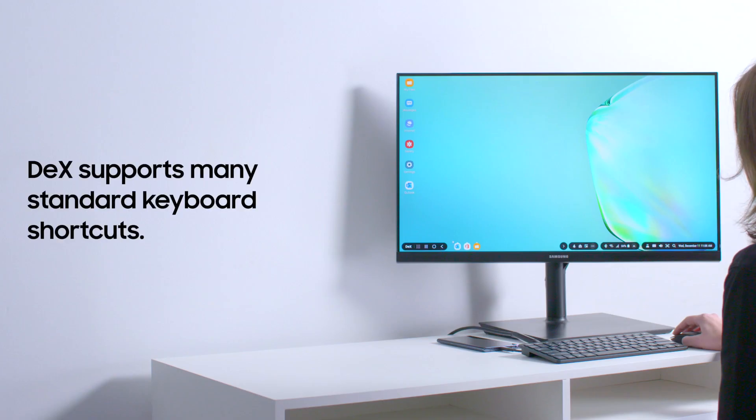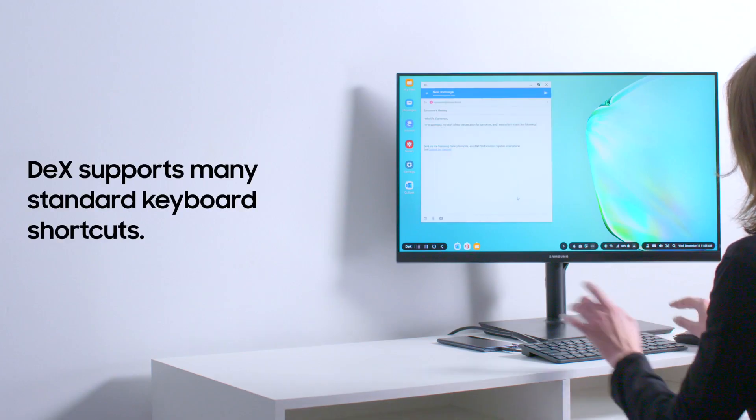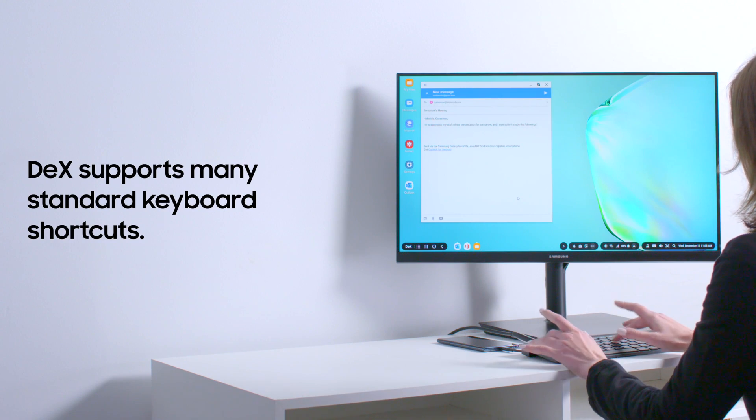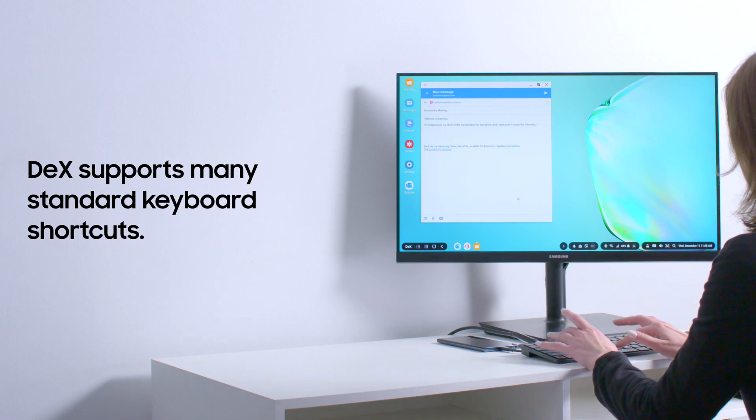Samsung DeX extends your smartphone into a desktop computing experience. It even lets you use the same keyboard shortcuts you use on your regular computer. Here are a few handy shortcuts for DeX.